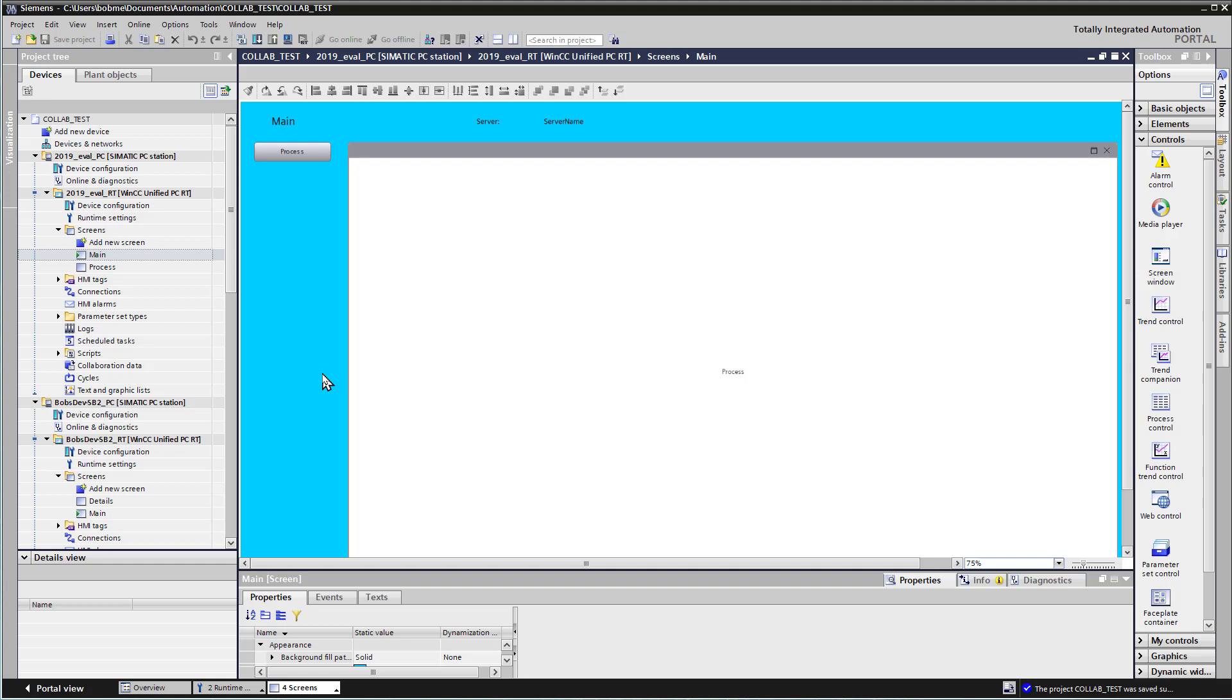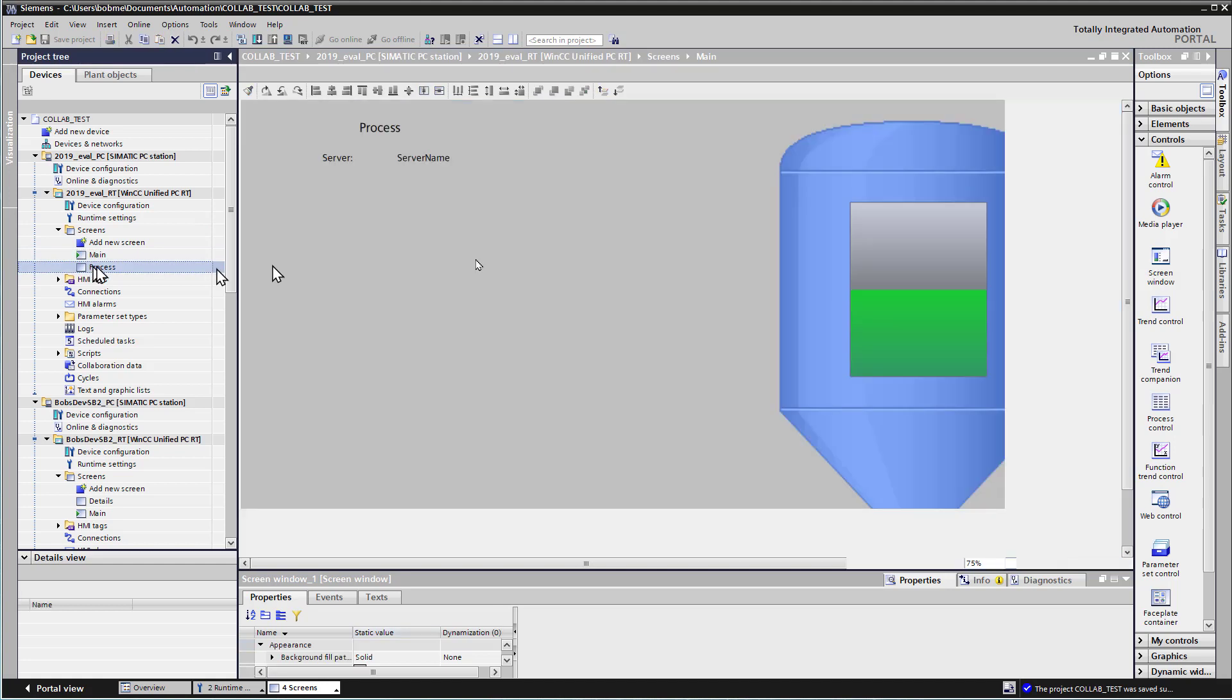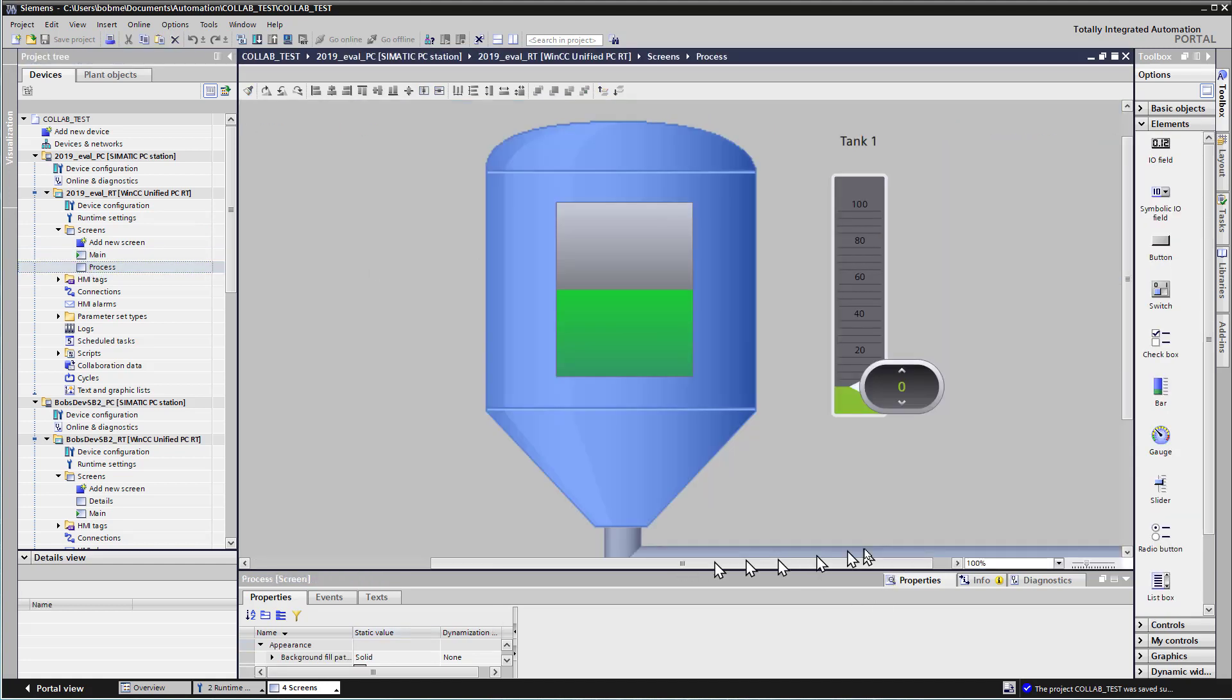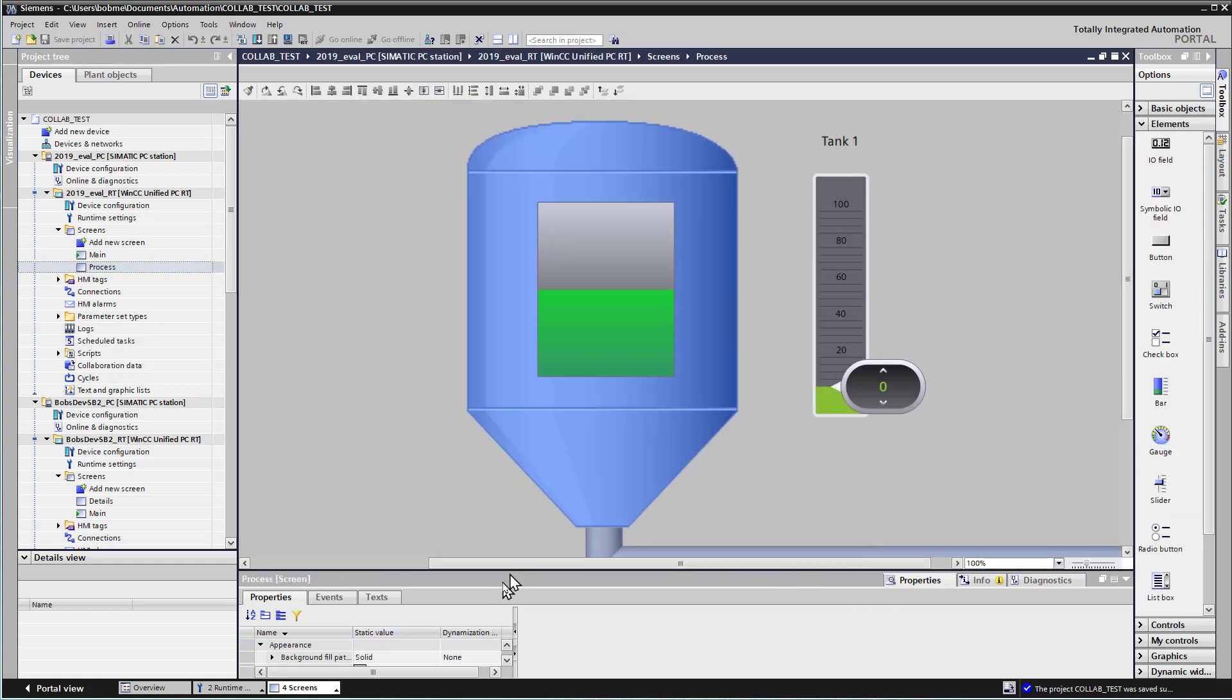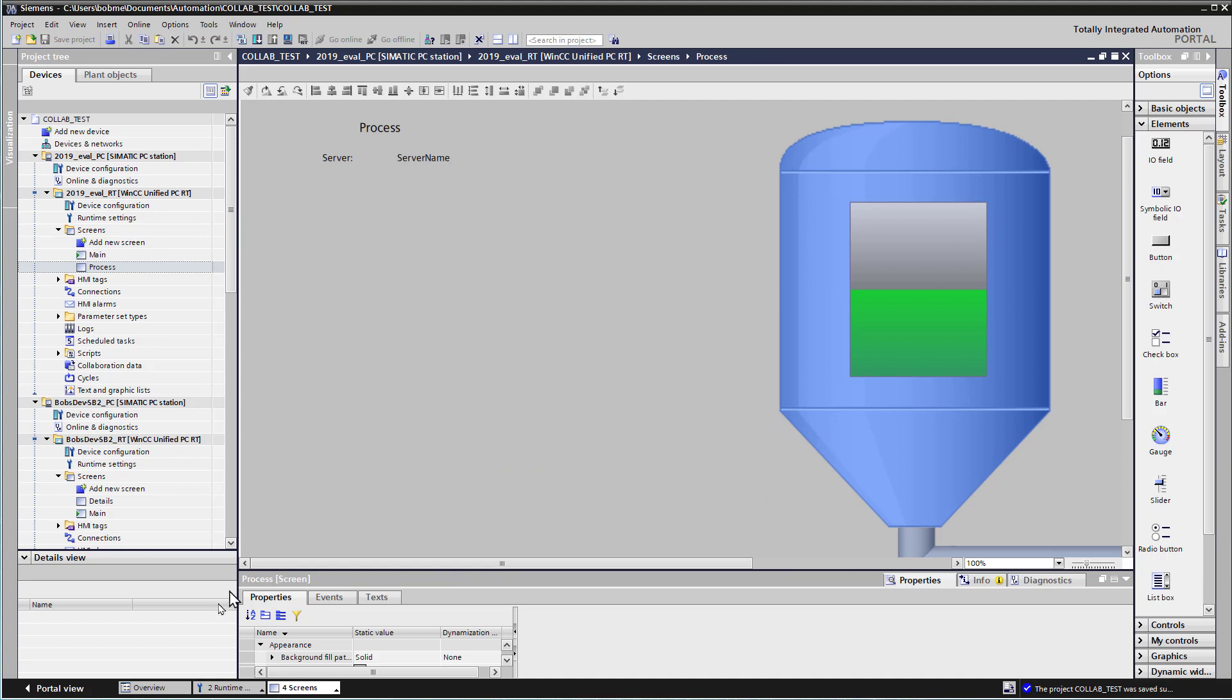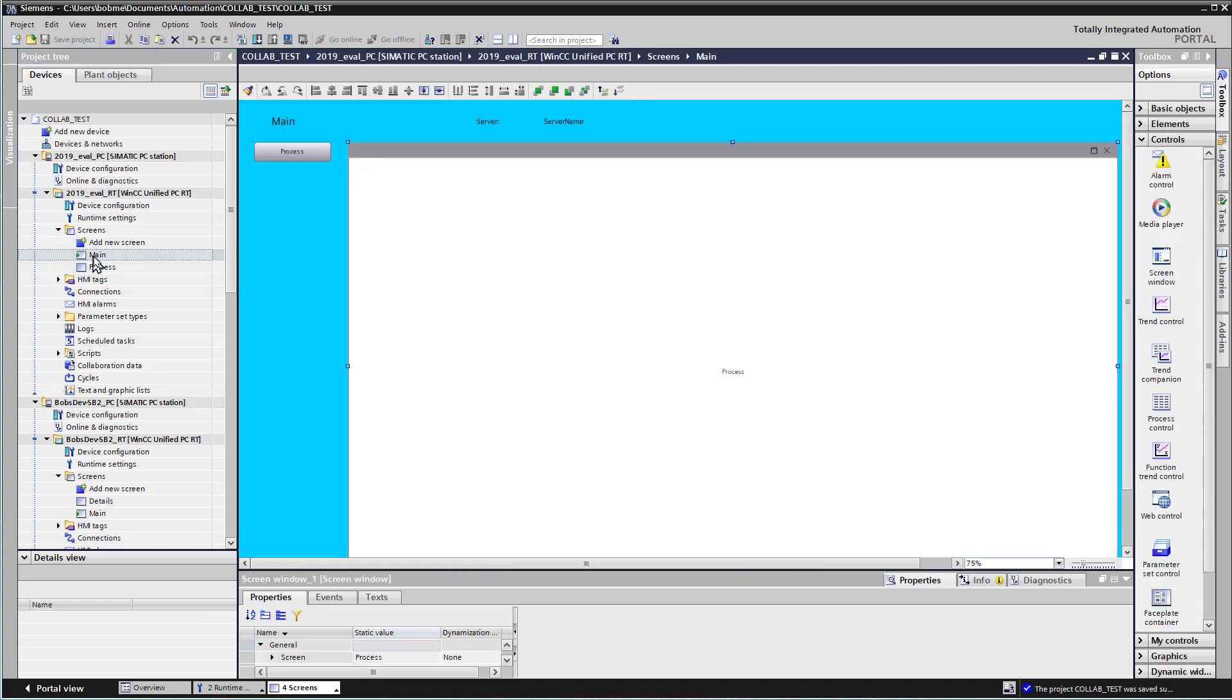On my other runtime device, I've created something similar, and I've made them different colors just so it kind of makes sense you know which one you're looking at. But for the main screen, I have a screen window object. I've also got a process screen that's got just a tag that changes the tank level.